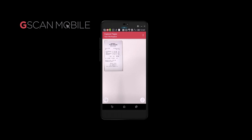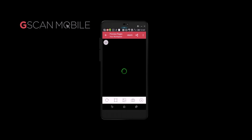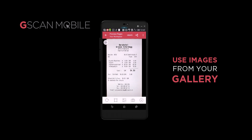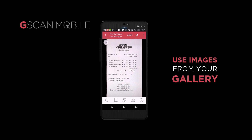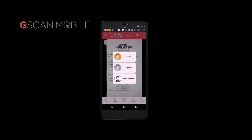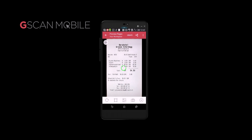In addition to scanning images from the camera, it's also possible to work with images that have already been captured by your phone at an earlier point in time. You can also include these in any of your batches as well.